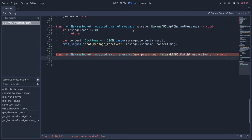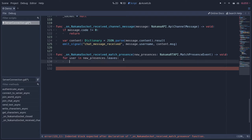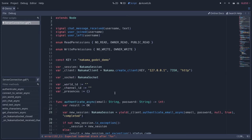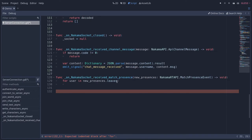This new presences object has two properties: leaves and joins. We can loop over these arrays of people who joined and left to emit the signal. For user in new presences dot leaves, we're going to do two things. We're going to emit our signal, but first, remember, we had a dictionary of presences in our server connection dot gd class. We want to update that whenever users join or leave.